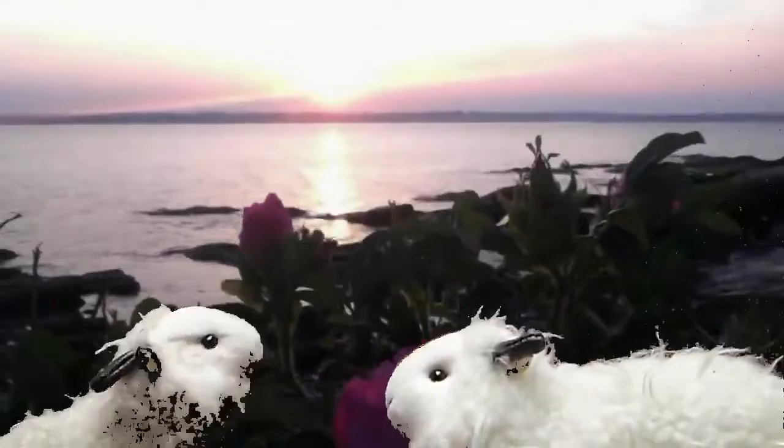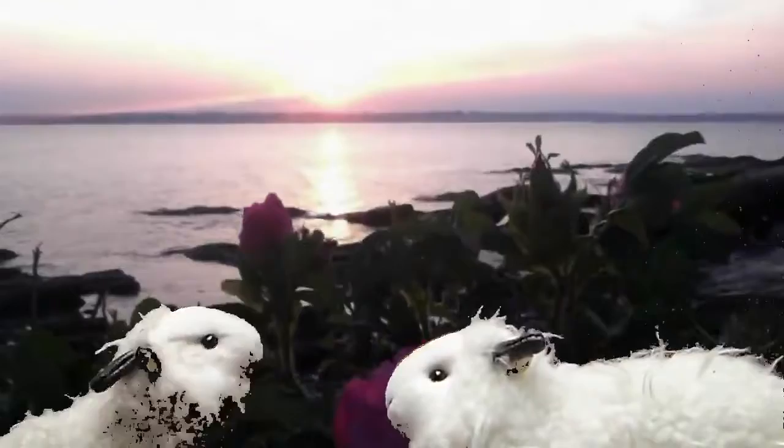Look, Mouse brought us a flower. Smells good. Yeah, I like that. Hey Mouse, what else have you got for us? A pretty sunset.